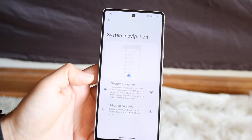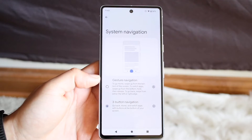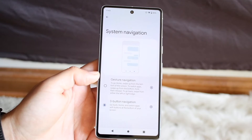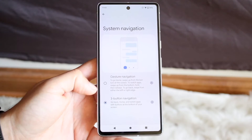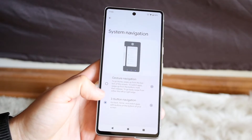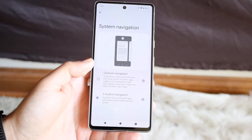You can choose whichever one you want. In this case, choose three button navigation and go from gestures to three button — that is basically how you get your buttons back.